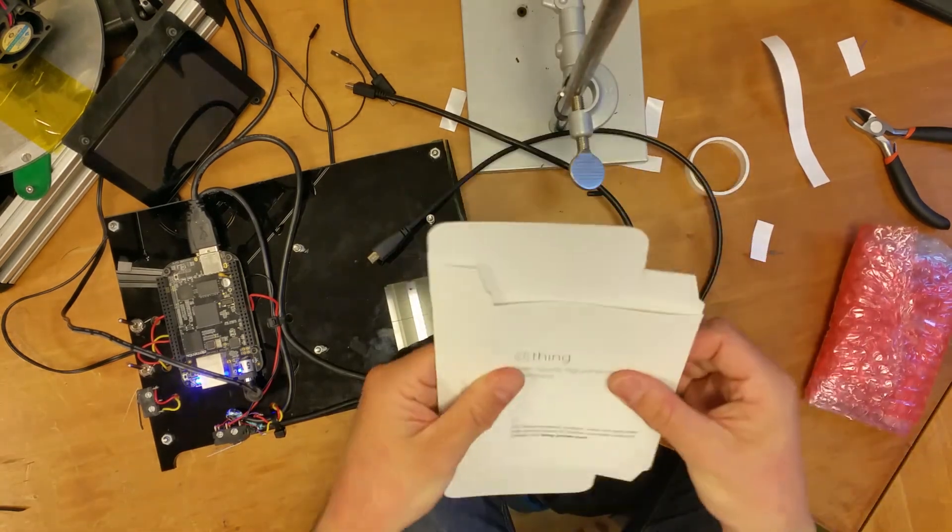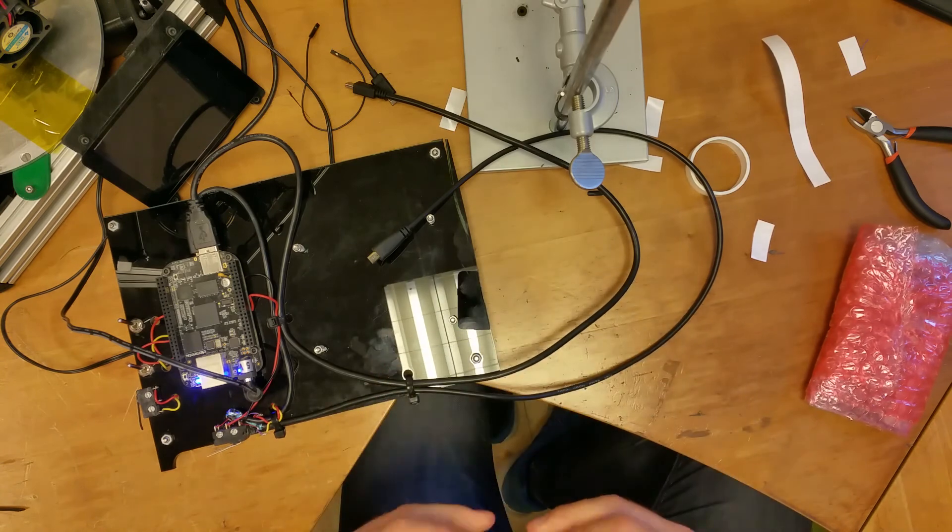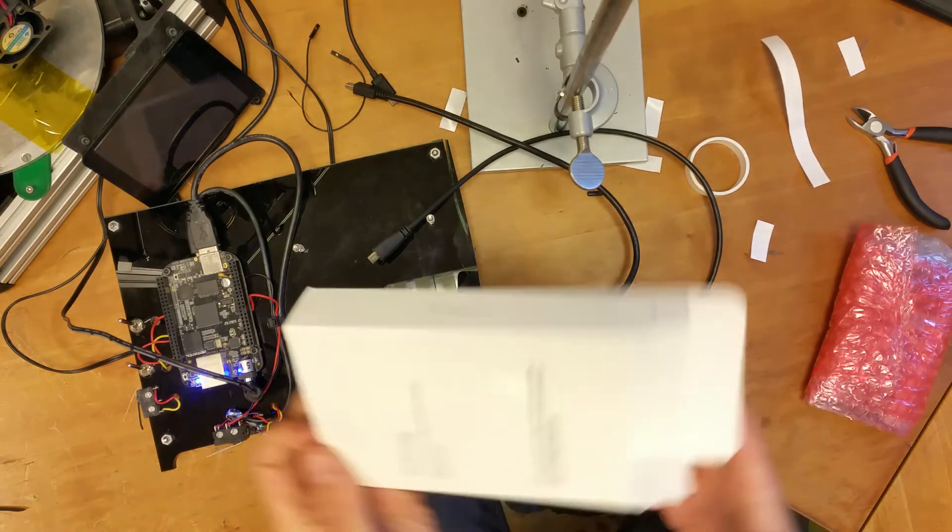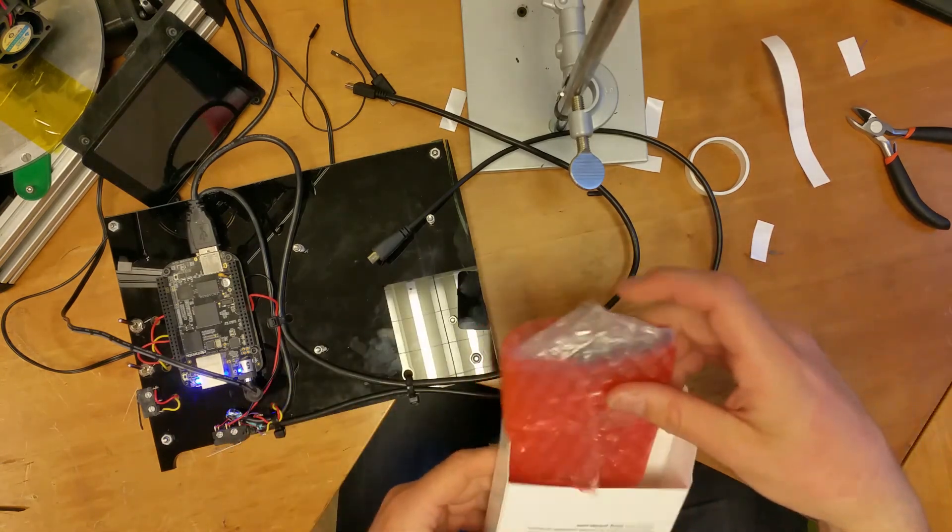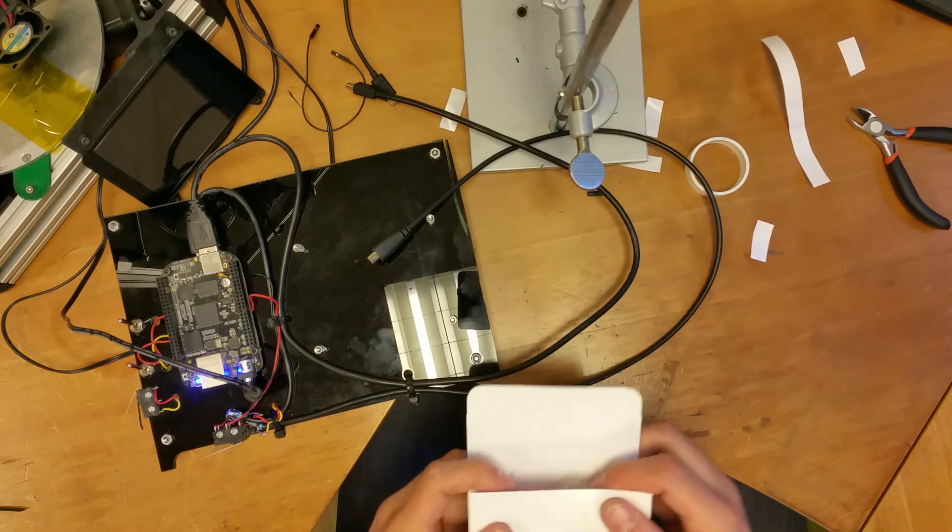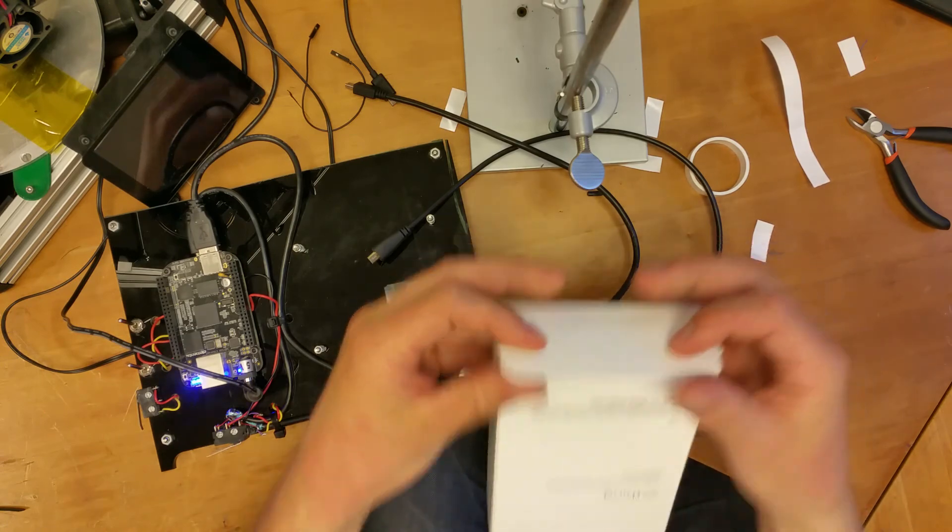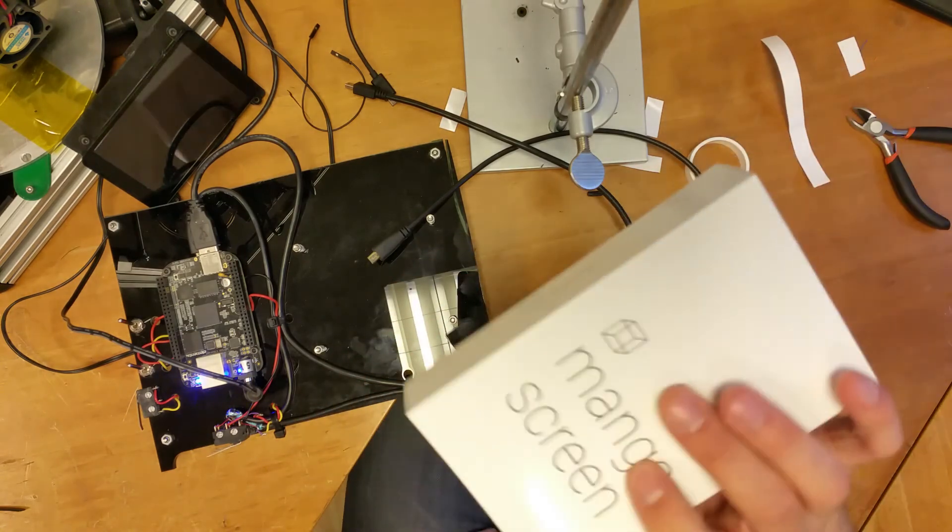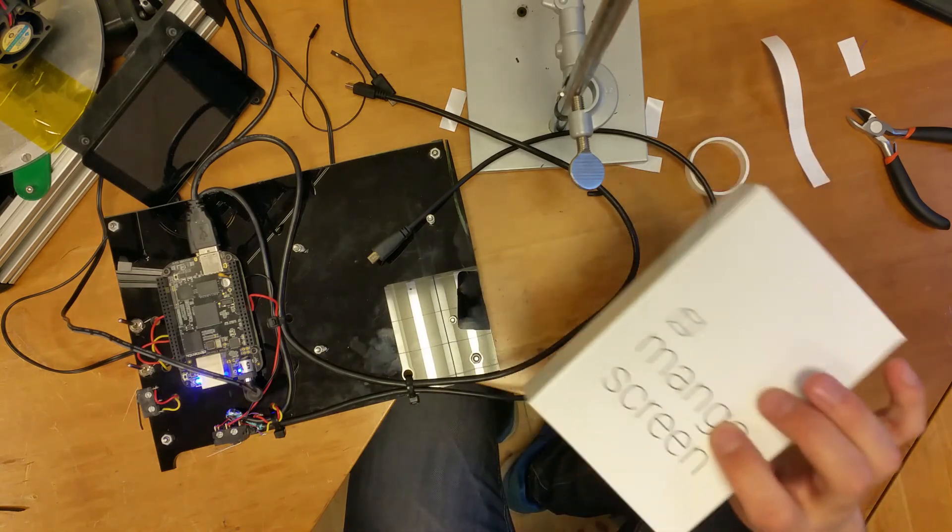Then I do this and assemble that. Shouldn't take more than a couple of seconds. And it goes, and then finally lock it up. Now this is a faulty screen, remember, but that's the process at least.